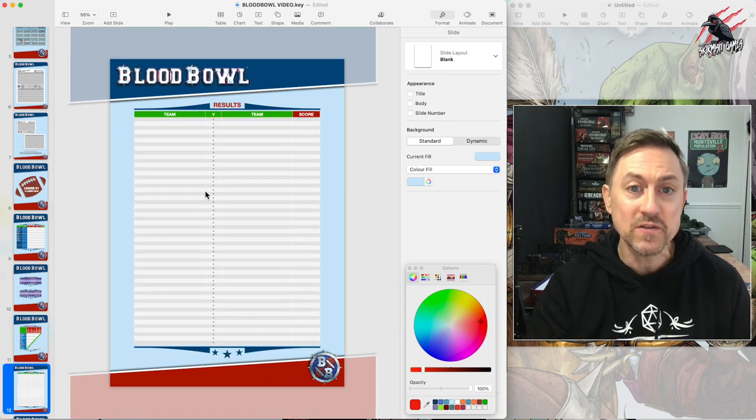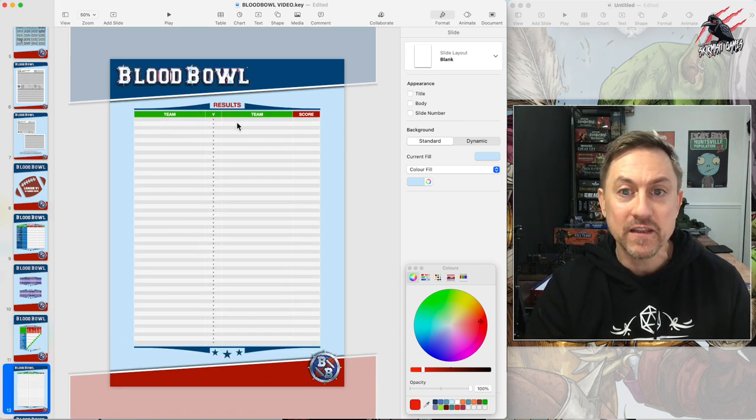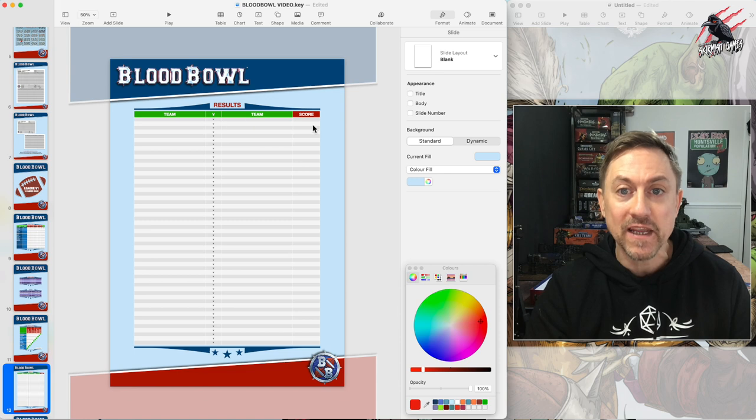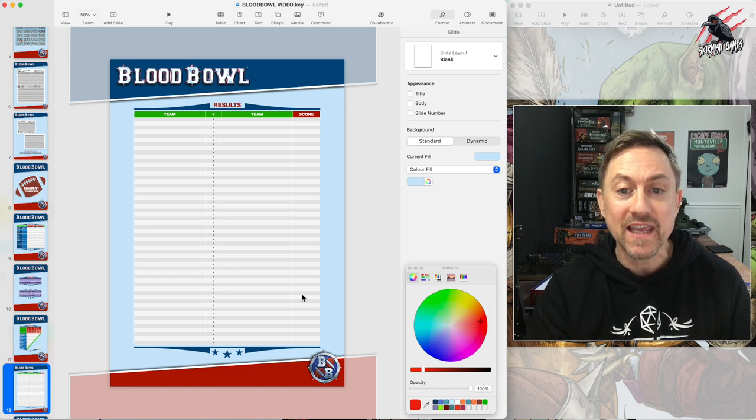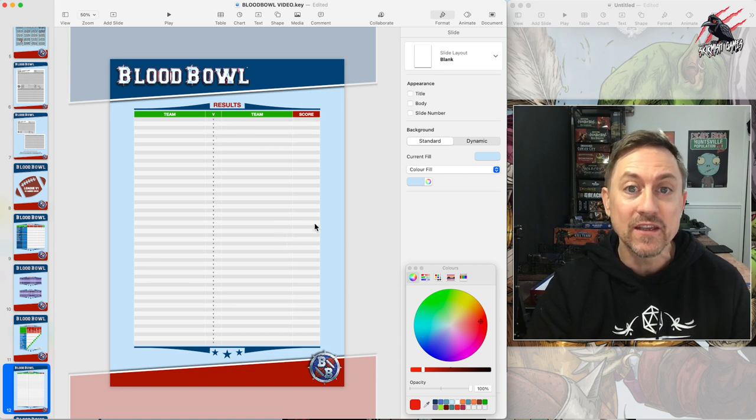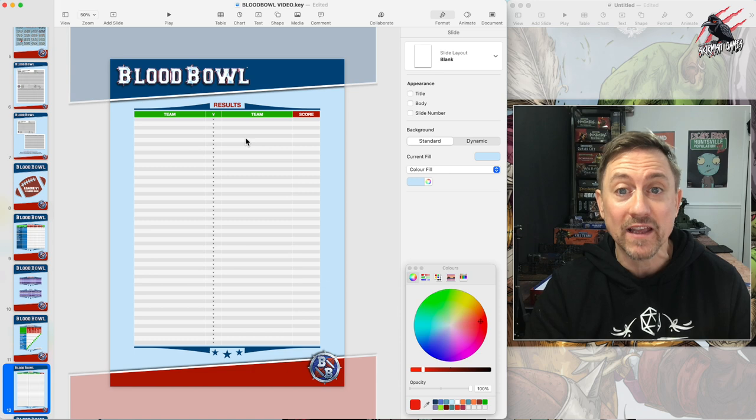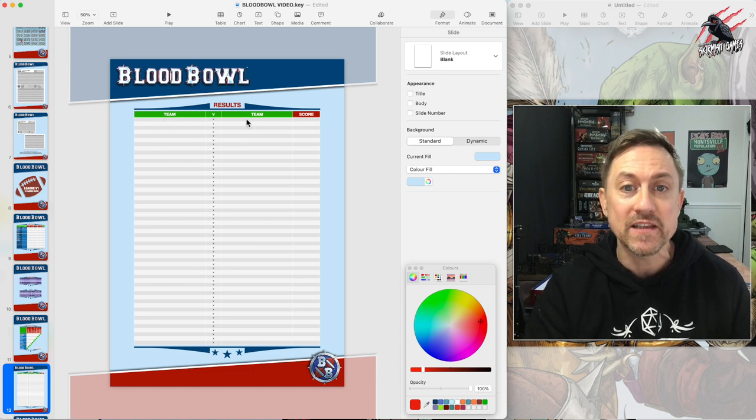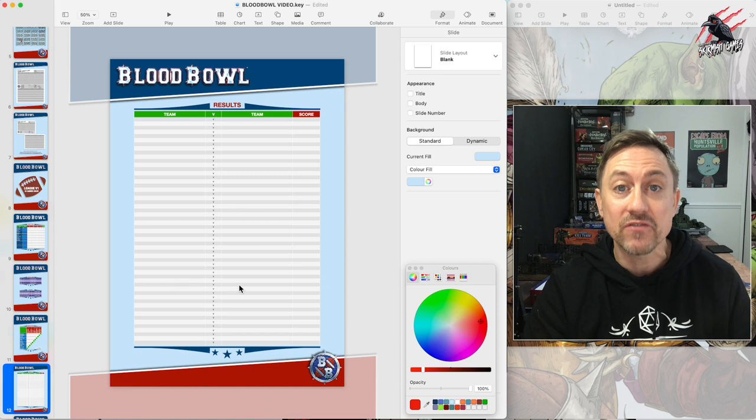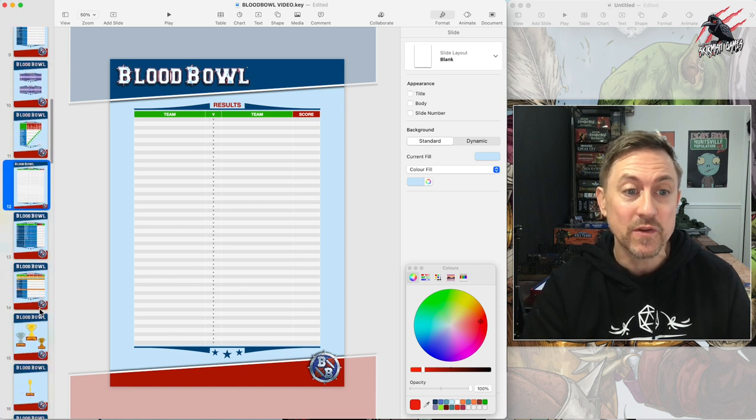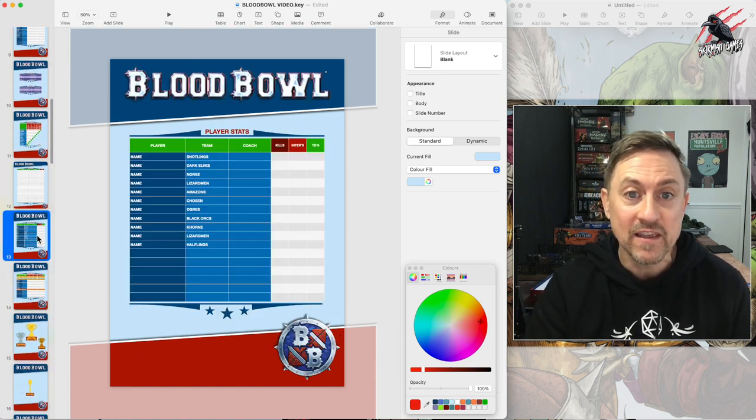Now we've got results. I'd like to put down the teams that played each other and the score. I might put a date column in there, you might want to do that. All you need is the team, the team and the score. Just nice to have a results table to post and share with everyone playing in the league.